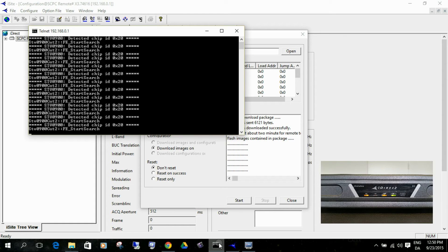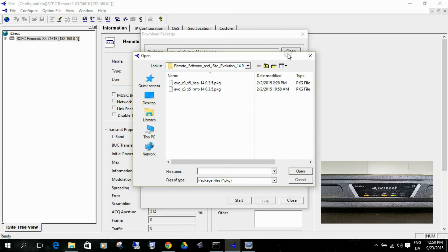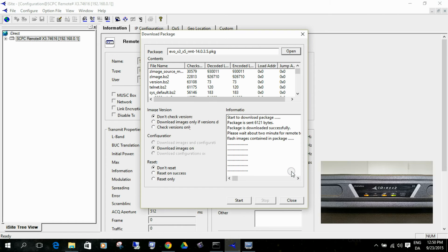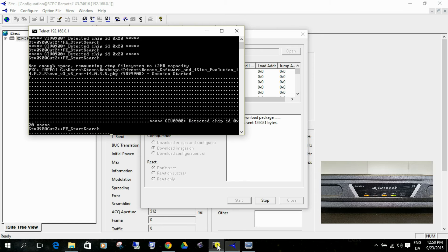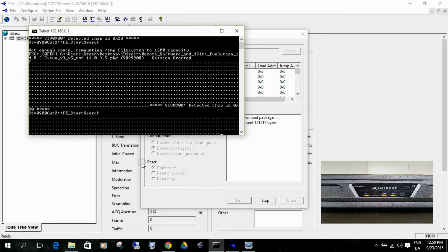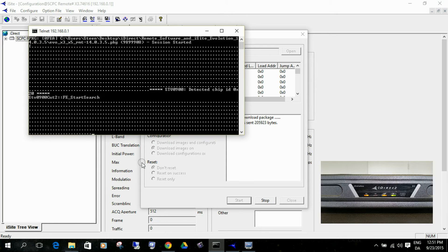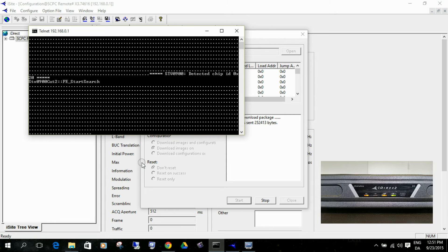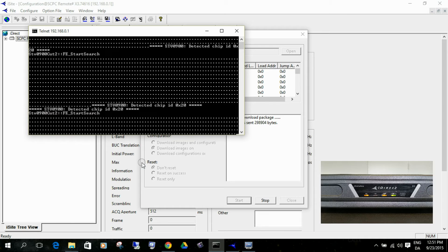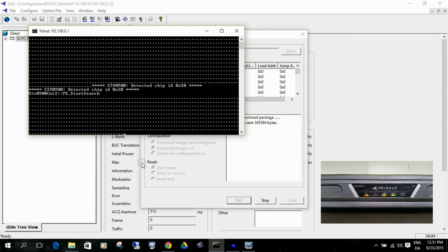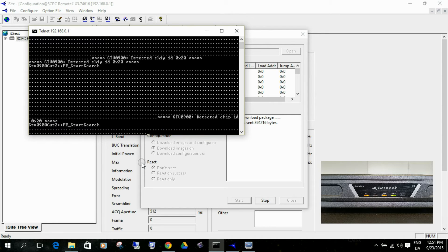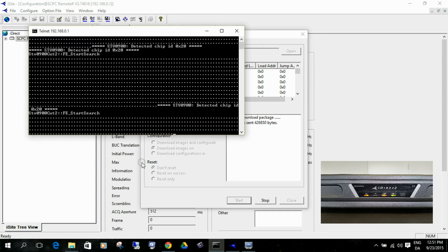I guess it's done now. We need to open the next one. Last time we opened the BSP, so now we open this RMT. And again, don't reset. Hit start. If we open up the command prompt for the telnet session, we should be able to see a lot of things going on there also. Right now, it should say something about it's really loading. This is a very good way of actually seeing that something is happening with the modem.